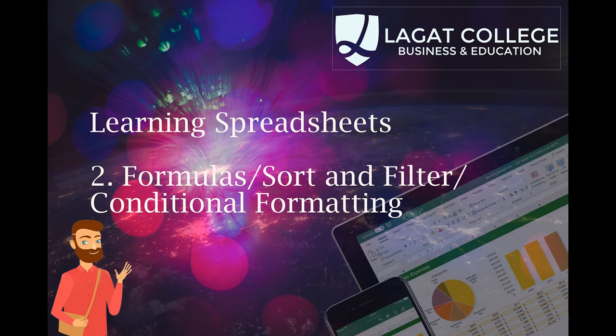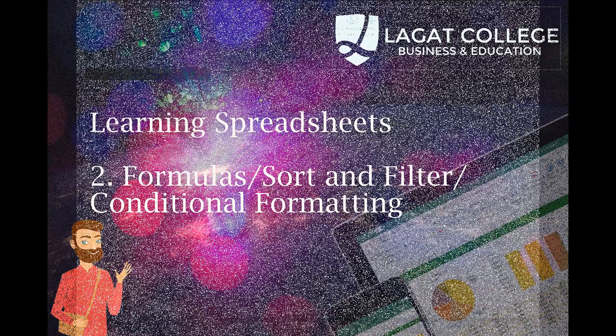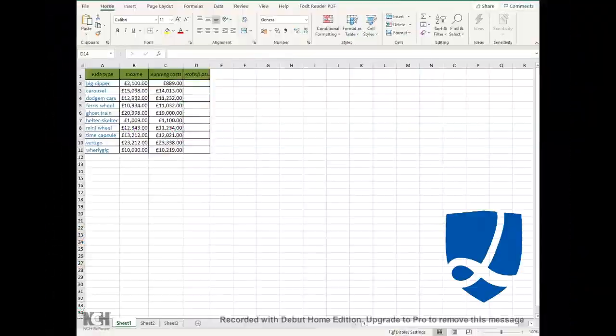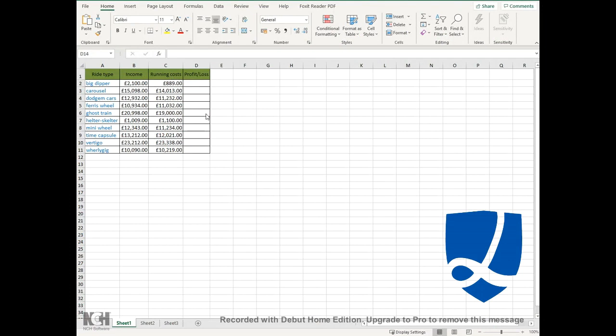As you can see, this is a spreadsheet I used before in a video. We've already sorted and made sure the data is clear and the correct currency is shown appropriately.